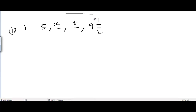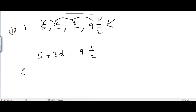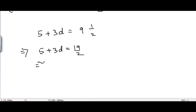To go from the first term 5 to the fourth term 9½, we add the common difference 3 times. So 5 + 3d = 9½. Converting: 9½ = 19/2, so 5 + 3d = 19/2.